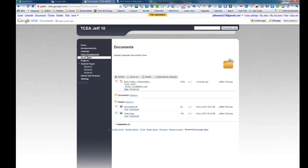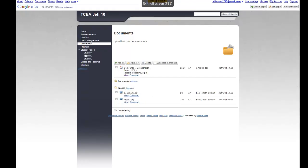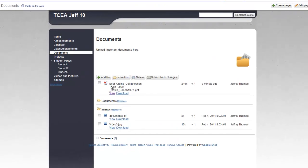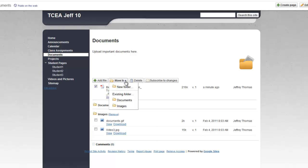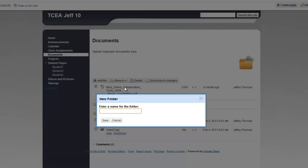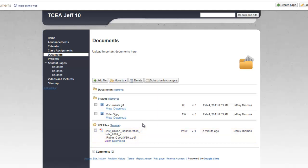So I'm going to go back to the document module. And maybe you want to organize this. So I'm going to click on the checkbox next to that PDF file. I'm going to say Move To. I can move it to Documents or Images, but I might also want to make a new folder. And I might just name it PDF Files. I'll click on Save. And now I've got another folder. I've got Documents, Images, PDF Files.